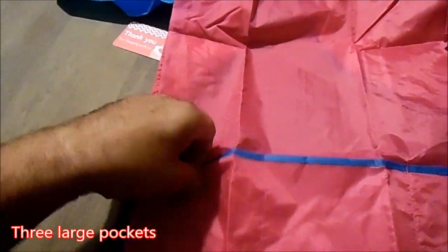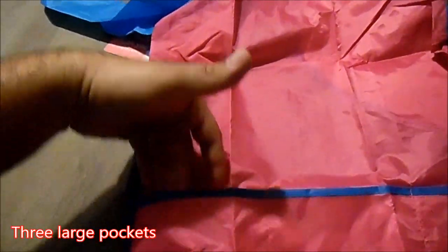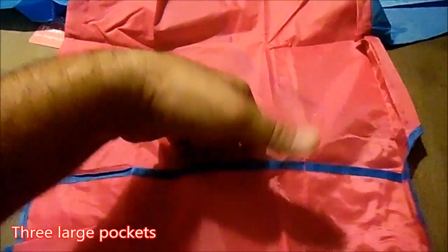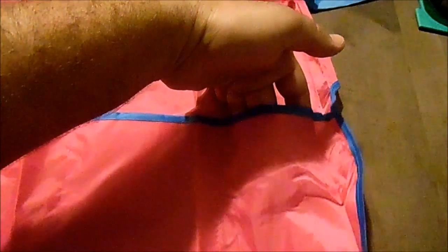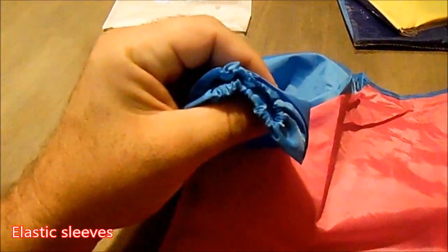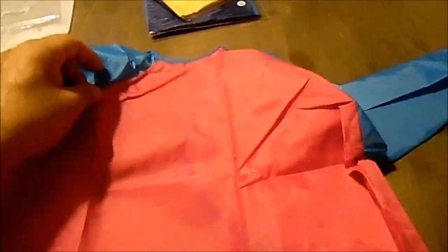There are the three ruby pockets. One, two, three. And the ends of the sleeves are elastic, helping keep the arms clean. Put that on the side.